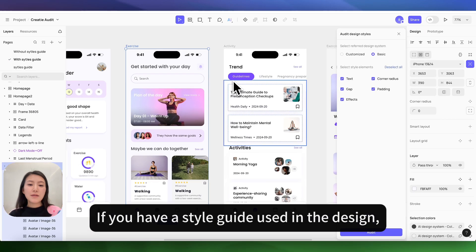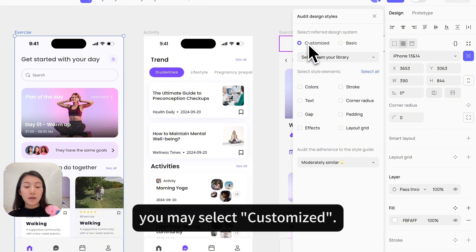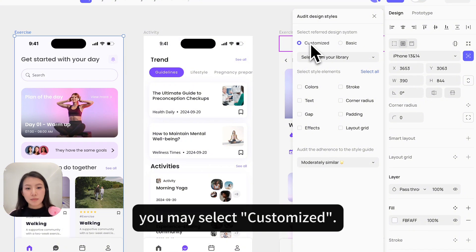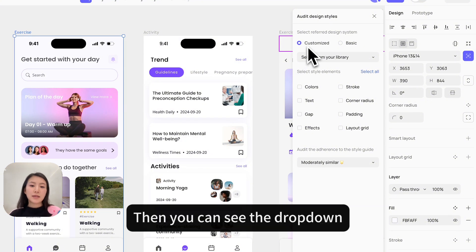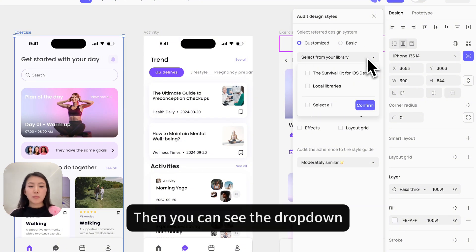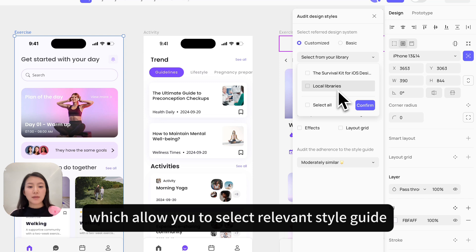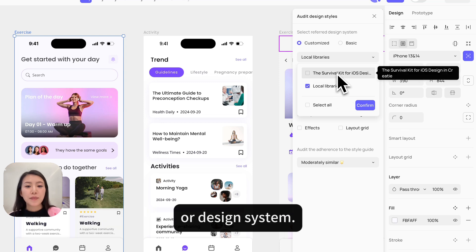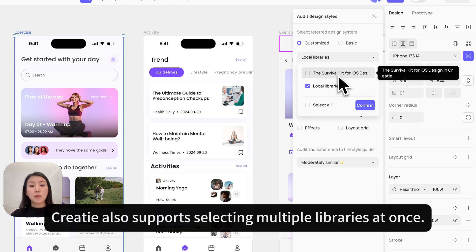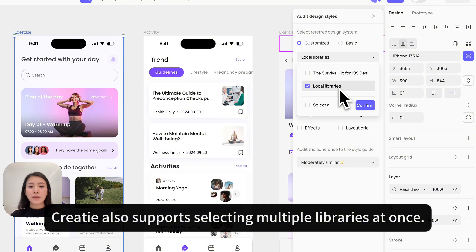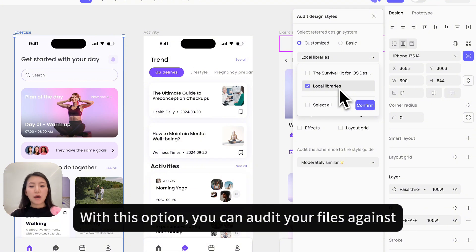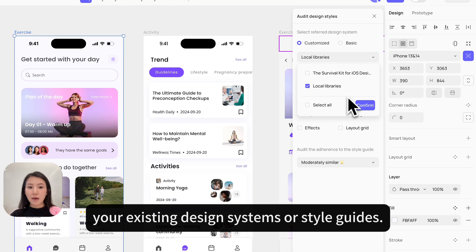If you have a style guide for the design, you may select customize. Then you can see a drop-down which allows you to select a relevant style guide or design system. Kriti also supports selecting multiple libraries at once. With this option, you can audit your files against your existing design systems or style guides.